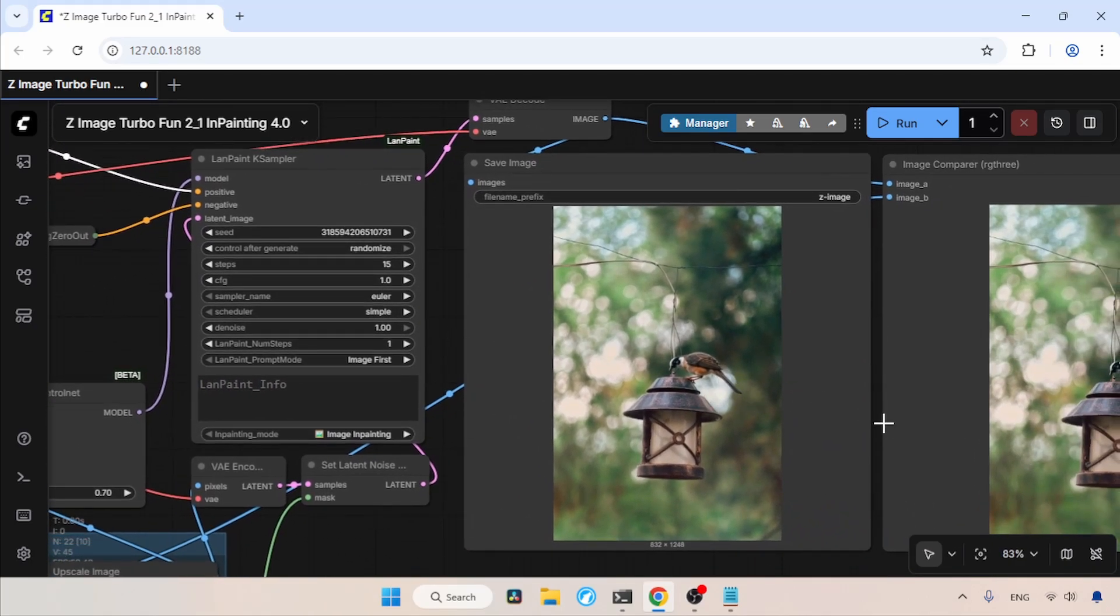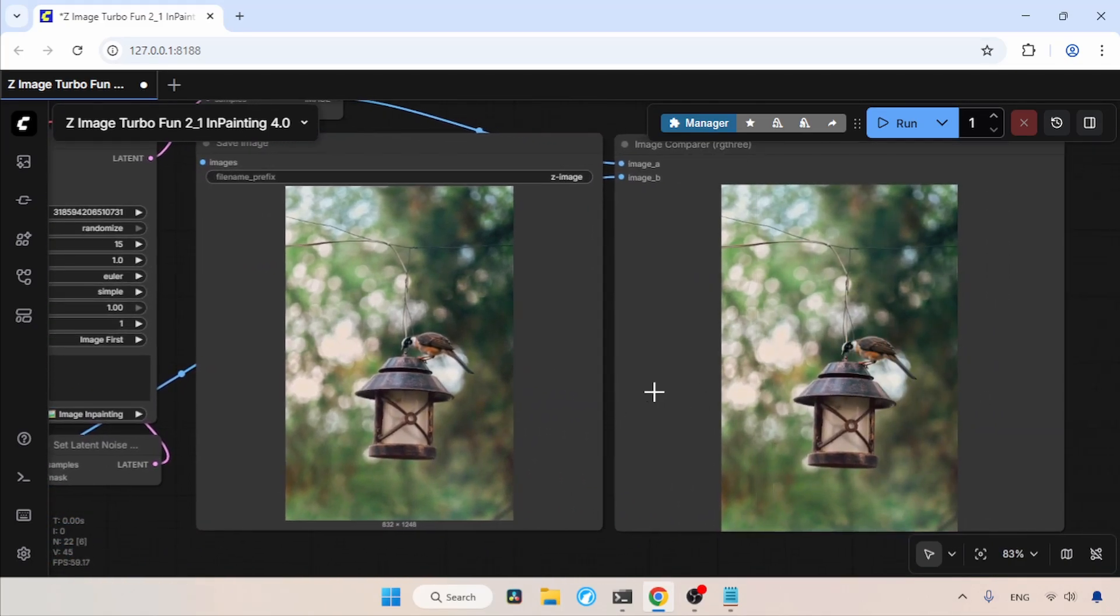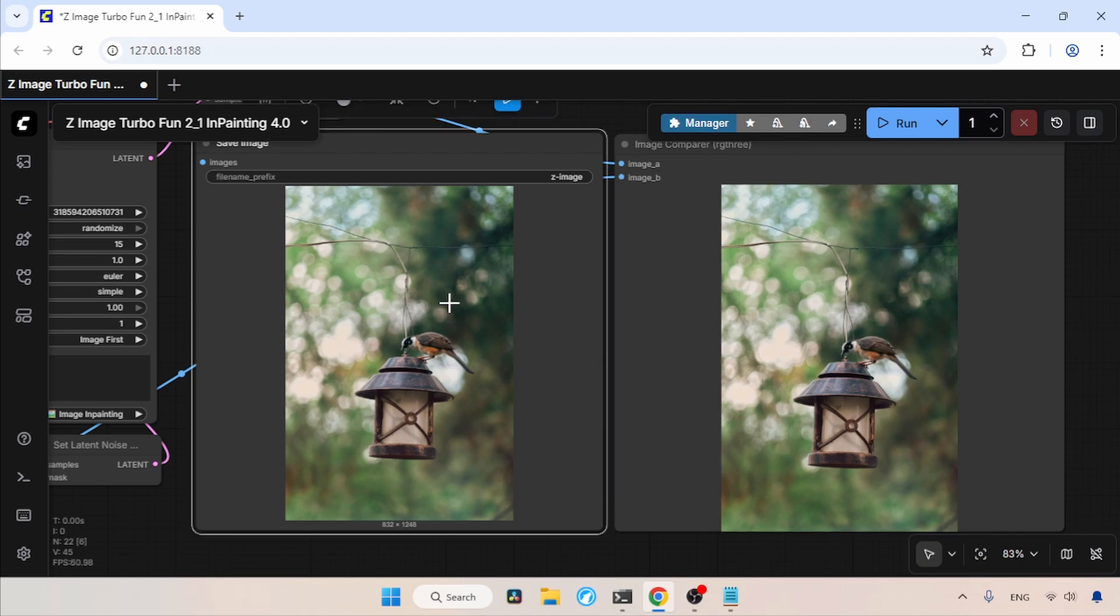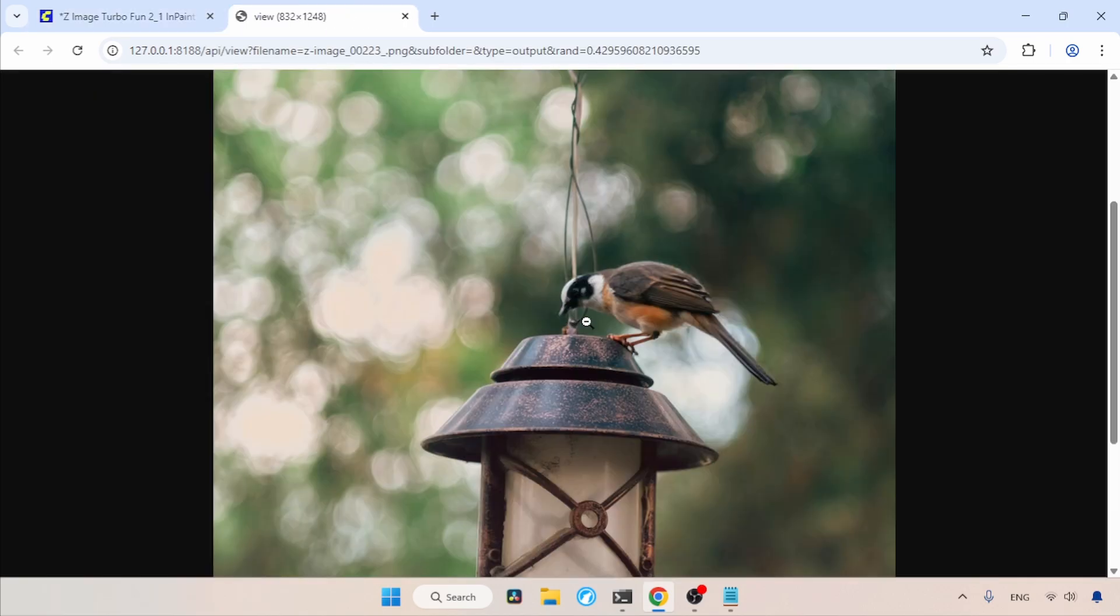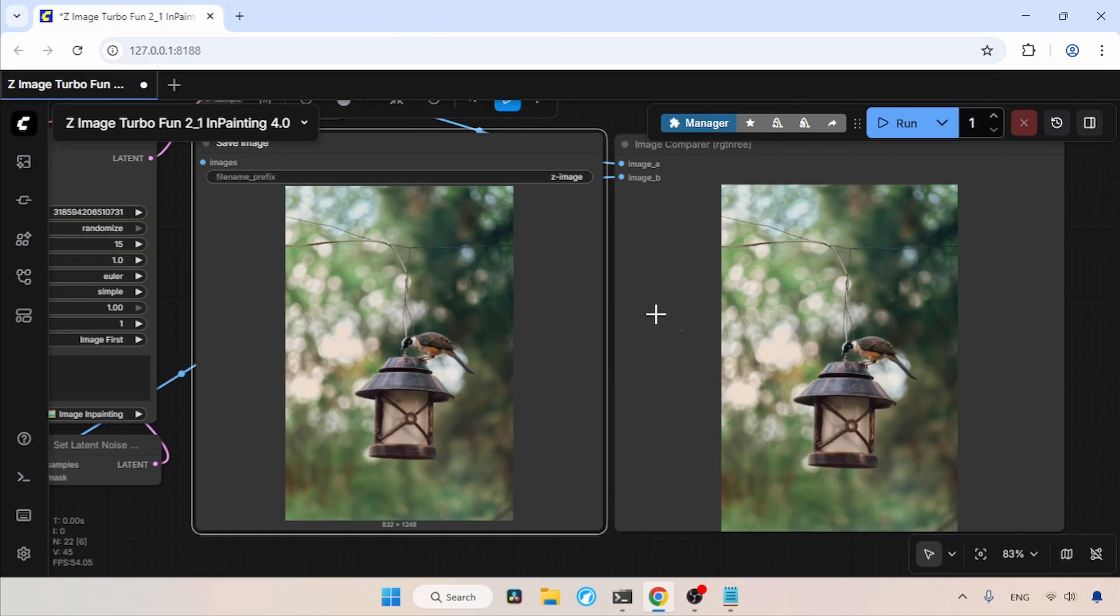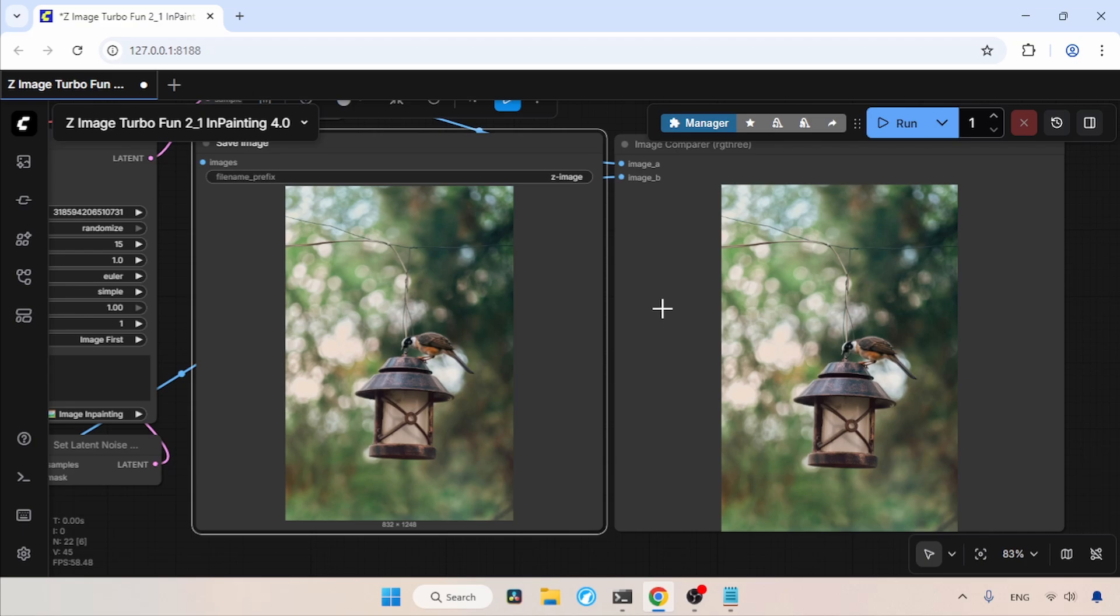Well, like before, this result is also nicely done. Let's open it in a new tab, and you can see how good the result is. So like this, you can do a lot of inpainting with Zimage Turbo. I do like the results, but I think the ControlNet needs more improvements because there are some cases where the inpainting fails. But overall, this ControlNet is better than the previous one.